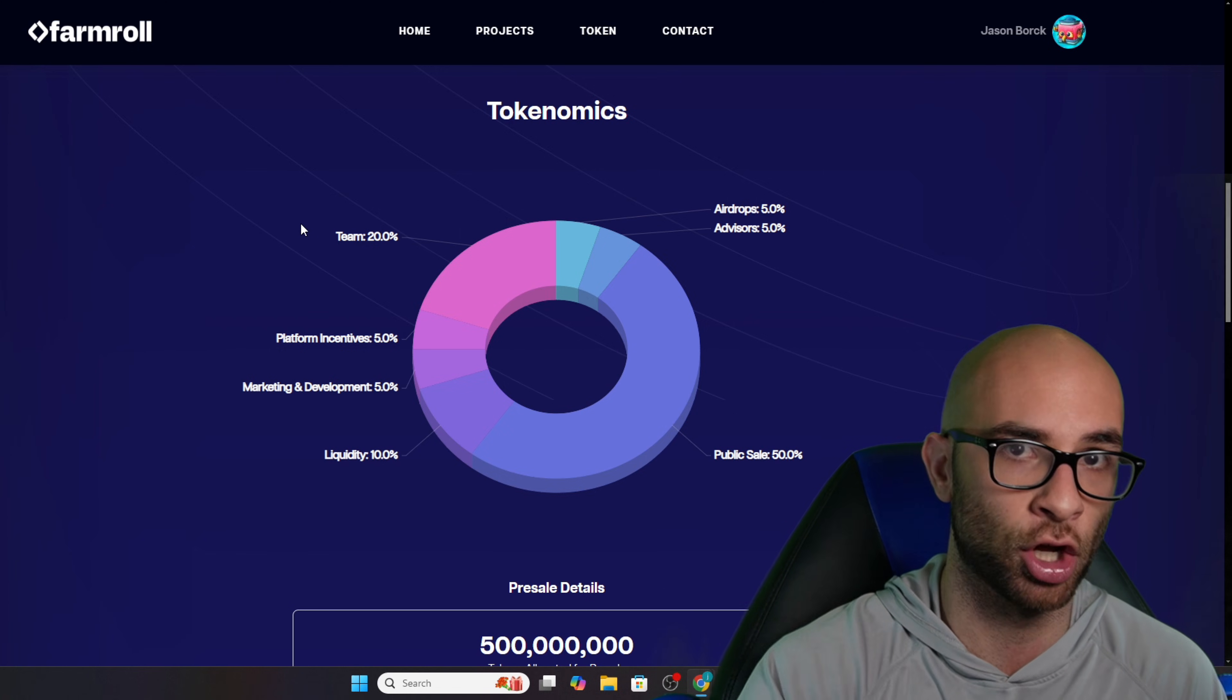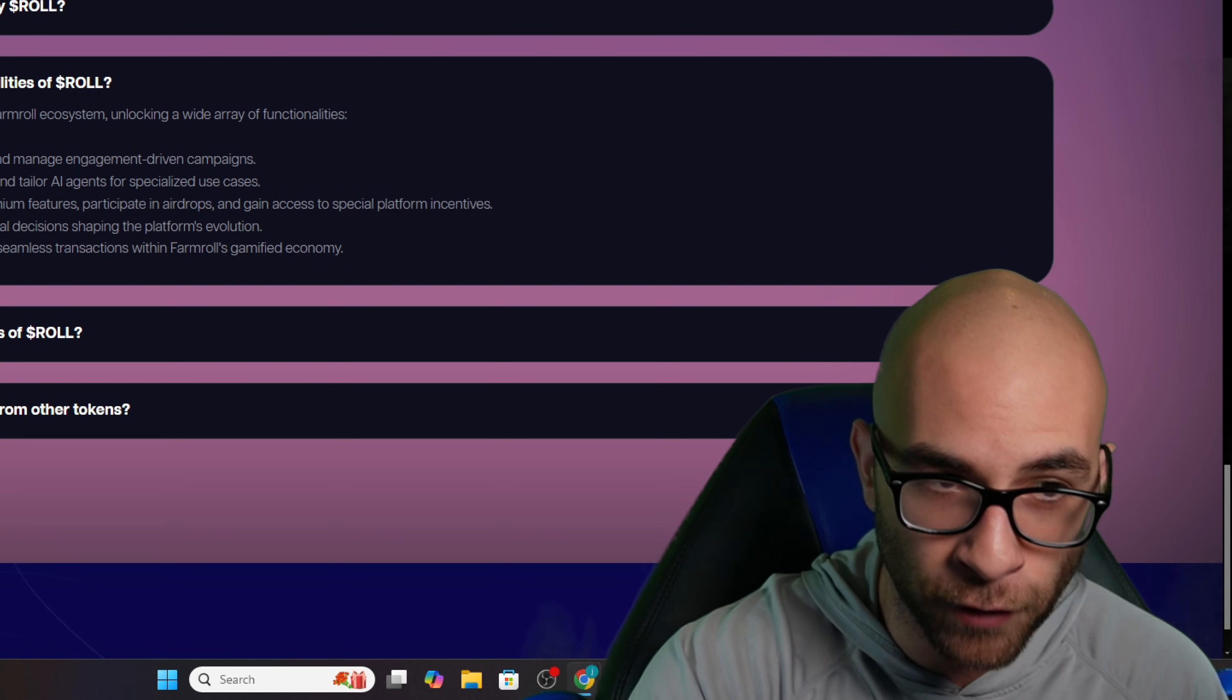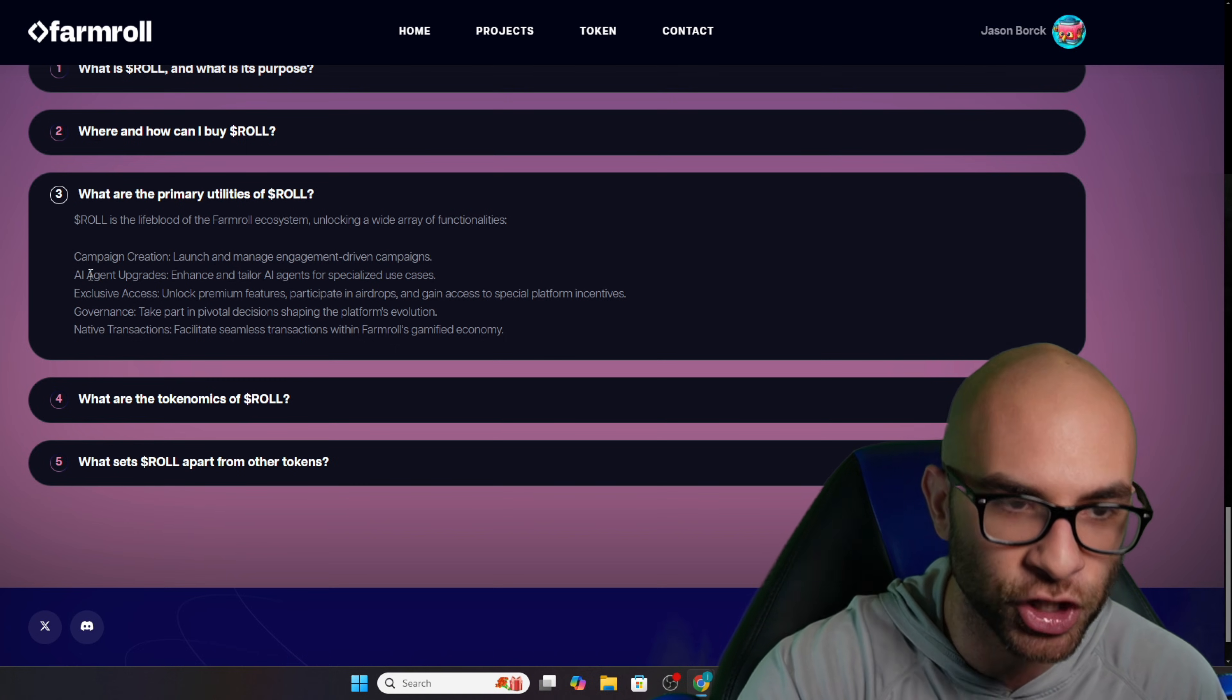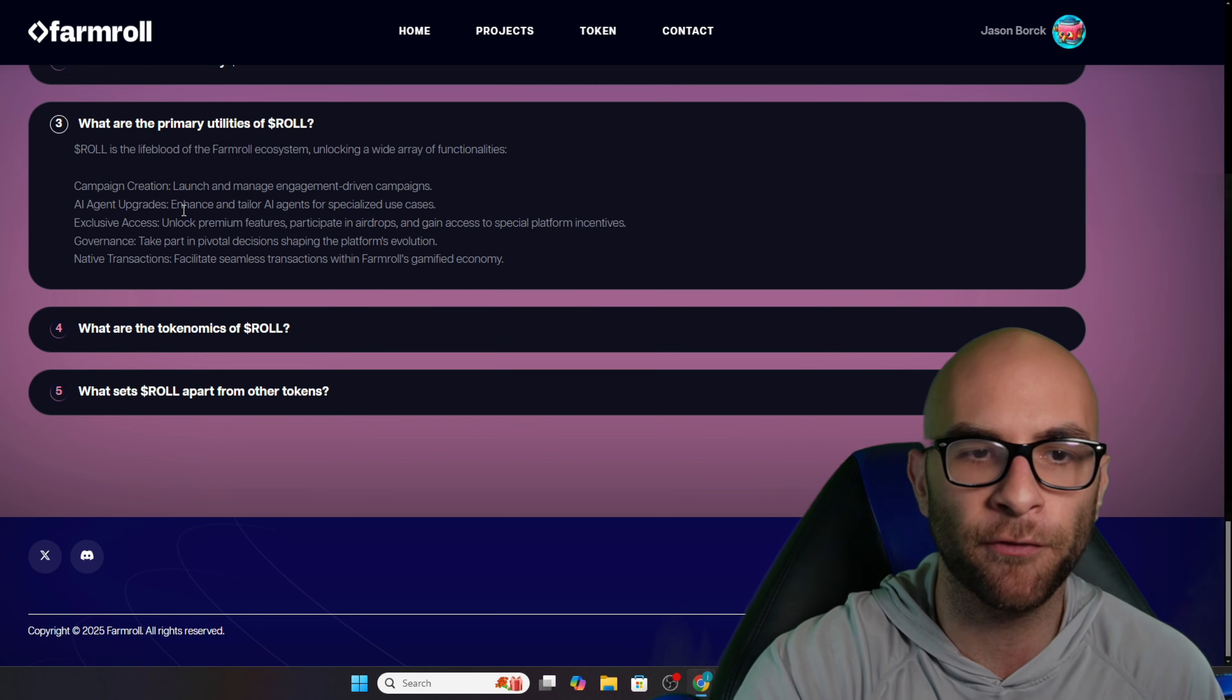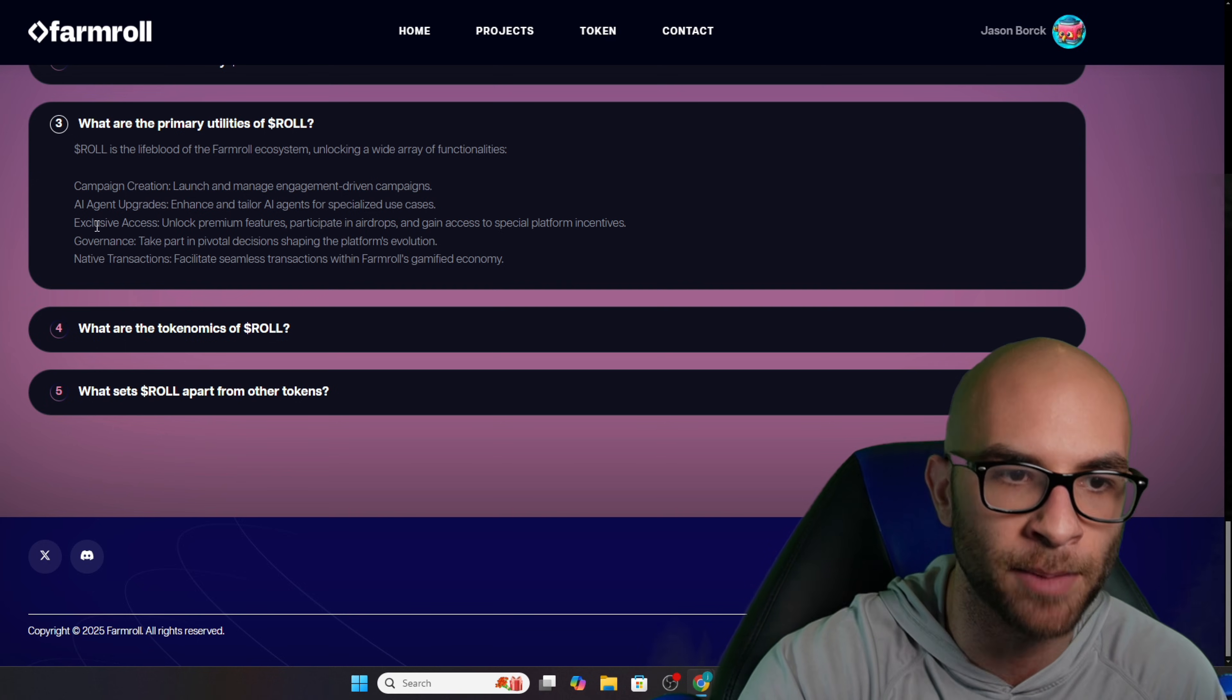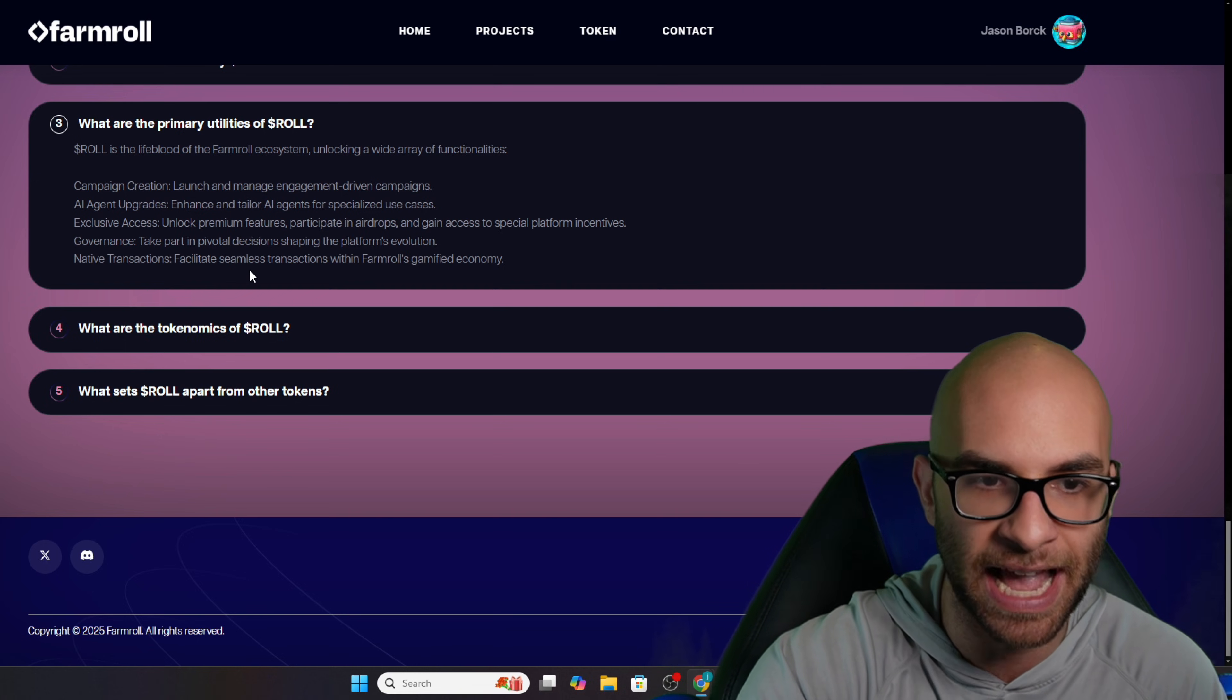To summarize the utility a little bit further, Roll is going to be for all these different campaign creations, AI agent upgrades, different exclusive access such as being able to get into airdrops, governance, and native transactions, which all facilitate seamlessly through the Farm Roll gamified economy.